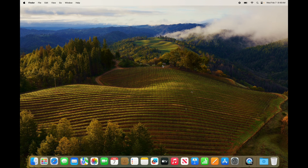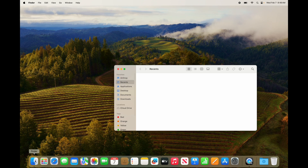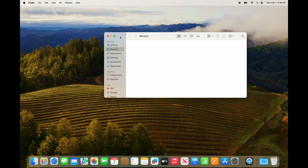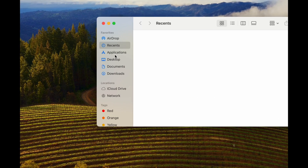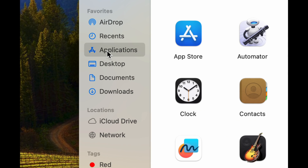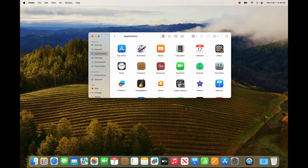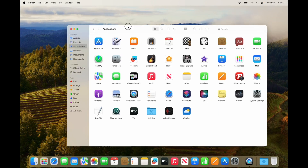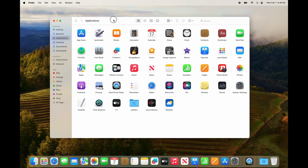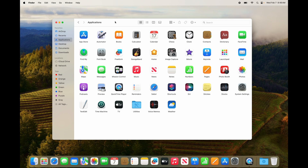Now let's move on to apps on your Mac. Going to Finder, we can find all our applications — it's going to be your third option, and this is where all your apps will be. Let me open this up — these are all the default apps that come with your Mac.